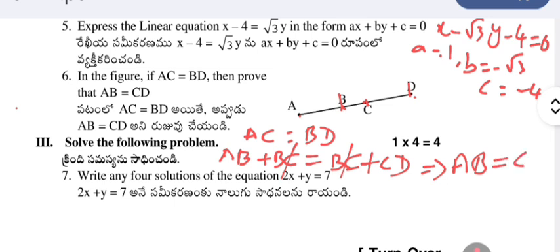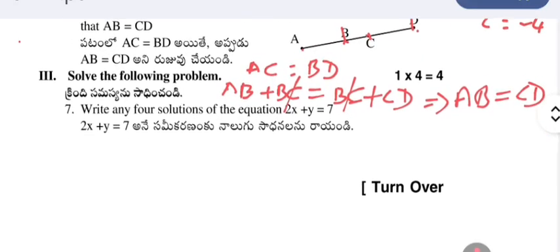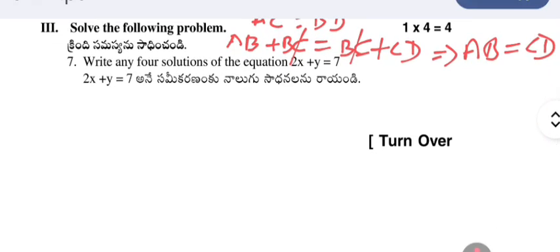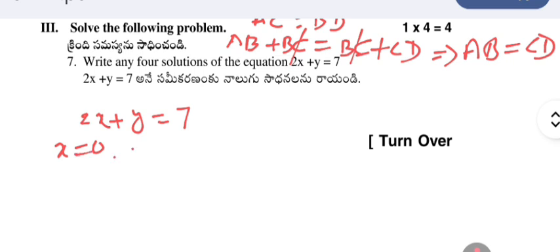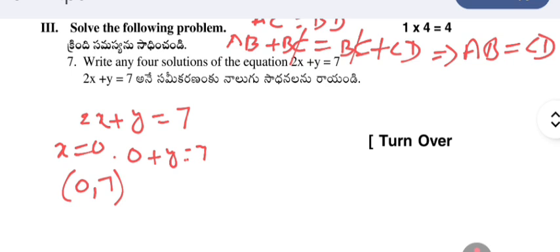Write any four solutions of the equation 2x + y = 7. To get solutions, give a value for x and calculate the corresponding y — each ordered pair is one solution. Taking x = 0: 2(0) + y = 7, so y = 7. The first solution is (0, 7).